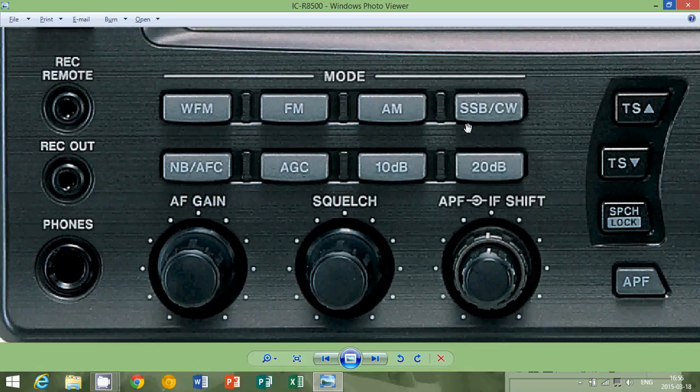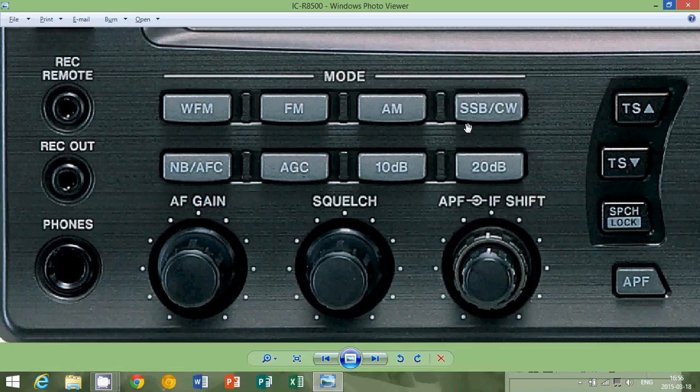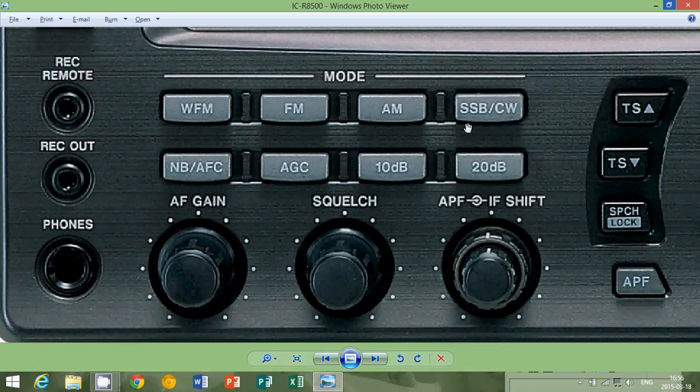Now why don't radios have a CW button if it's to listen to Morse code? It's because single sideband mode in a receiver actually works very well in receiving Morse code.